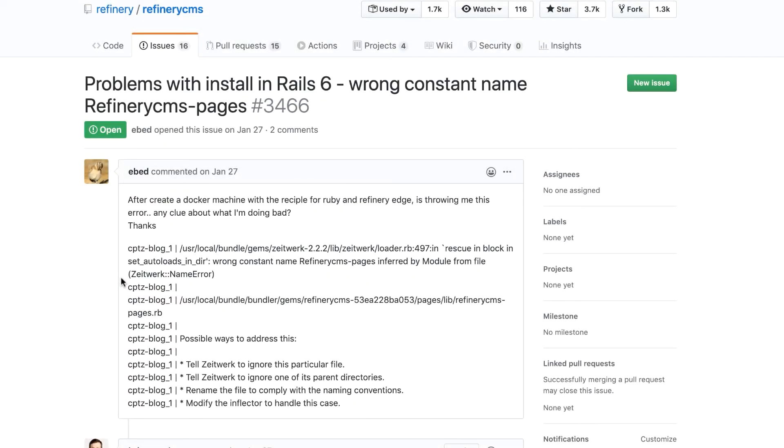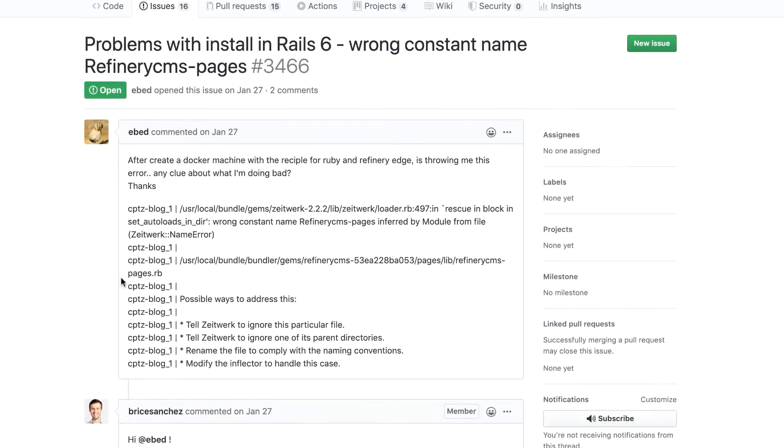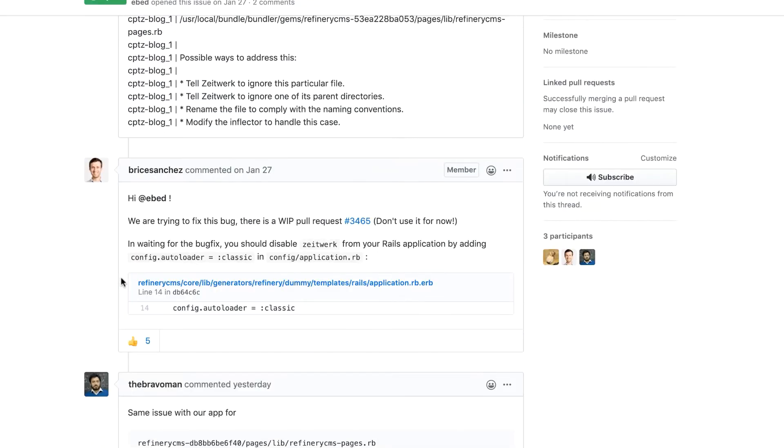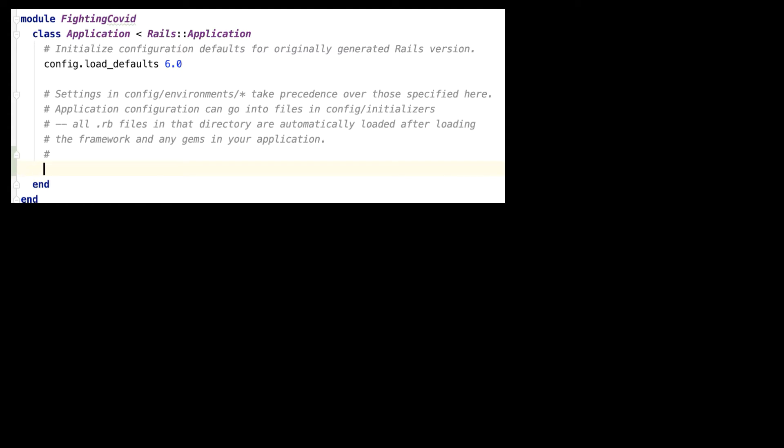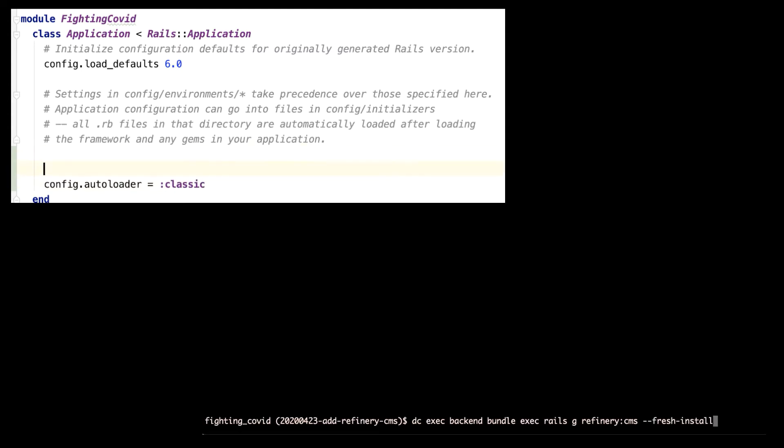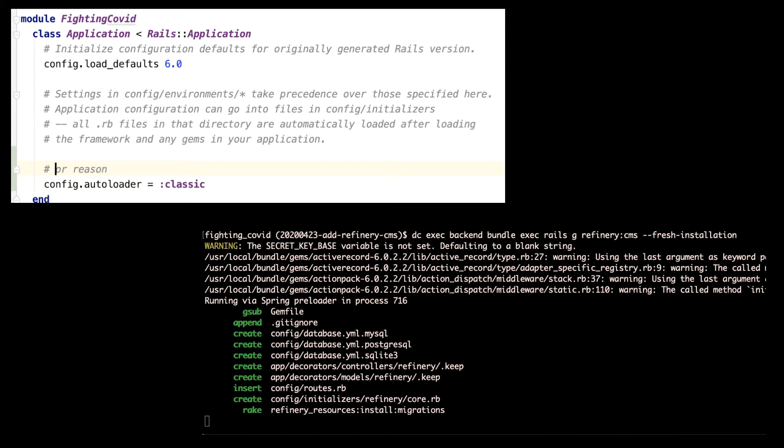So once again I had to research on GitHub and found another open support ticket with a workaround. That seemed to do the trick, and I was able to install the files.